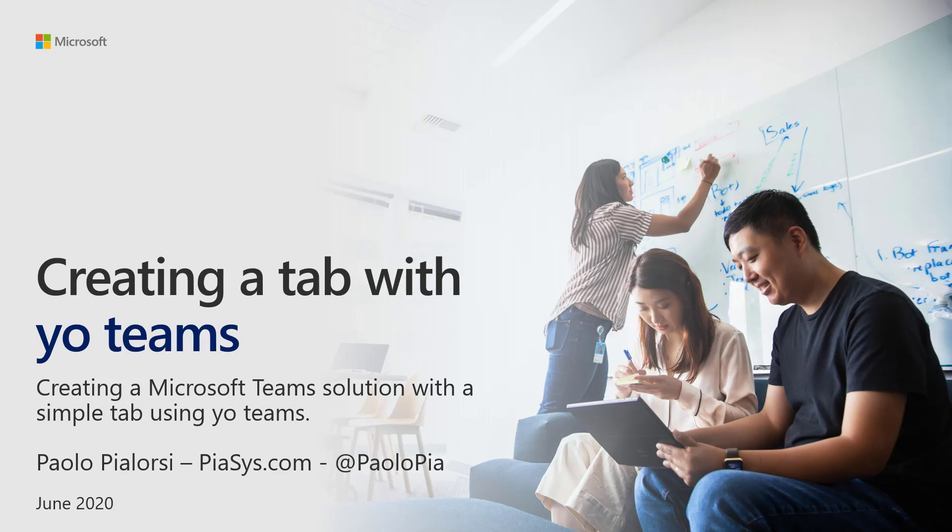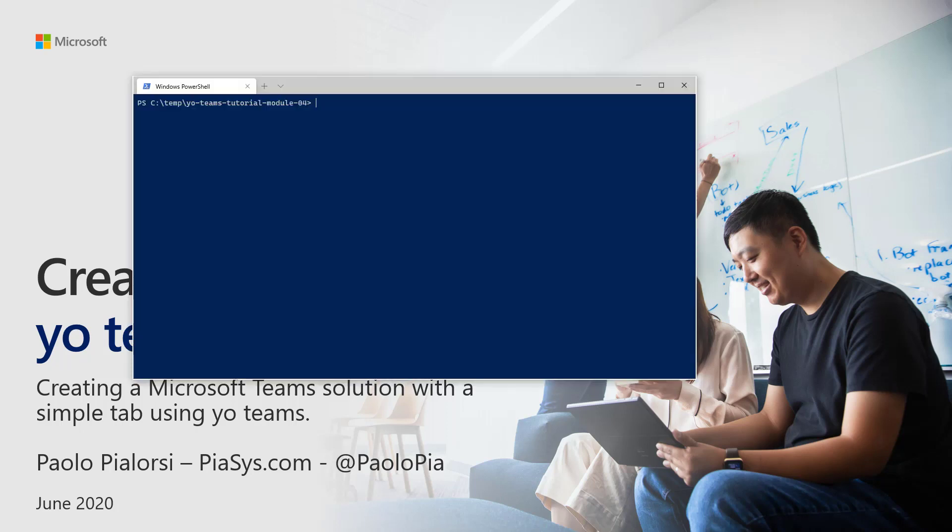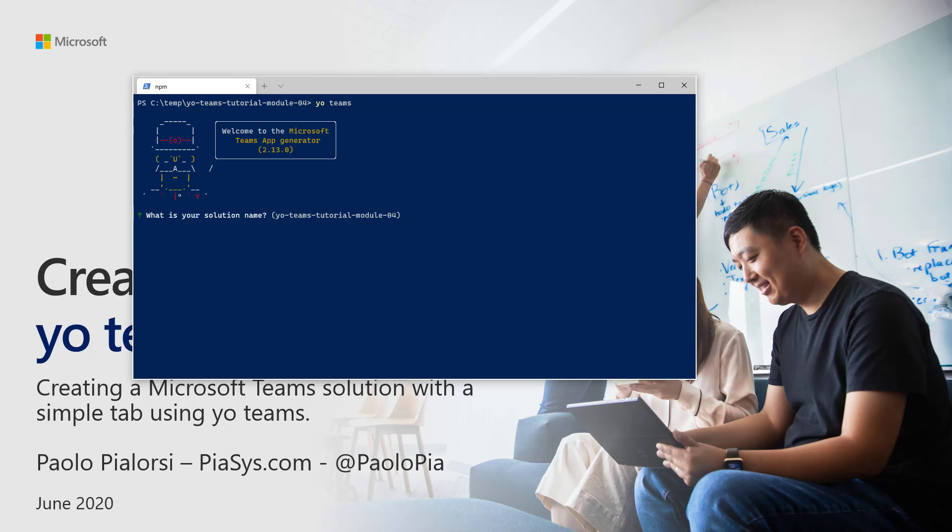Let me switch to the command prompt and start the Yo Teams generator. The generator will prompt you with a sequence of questions.